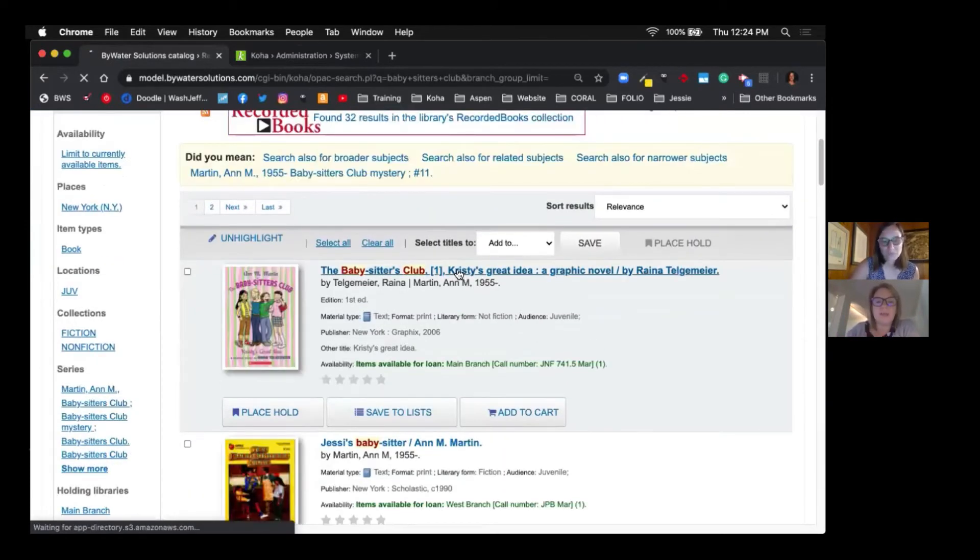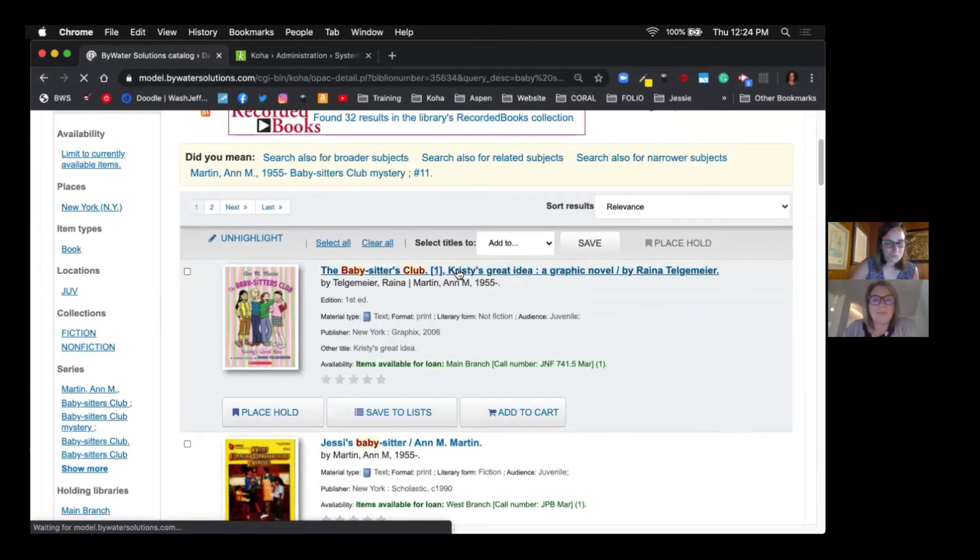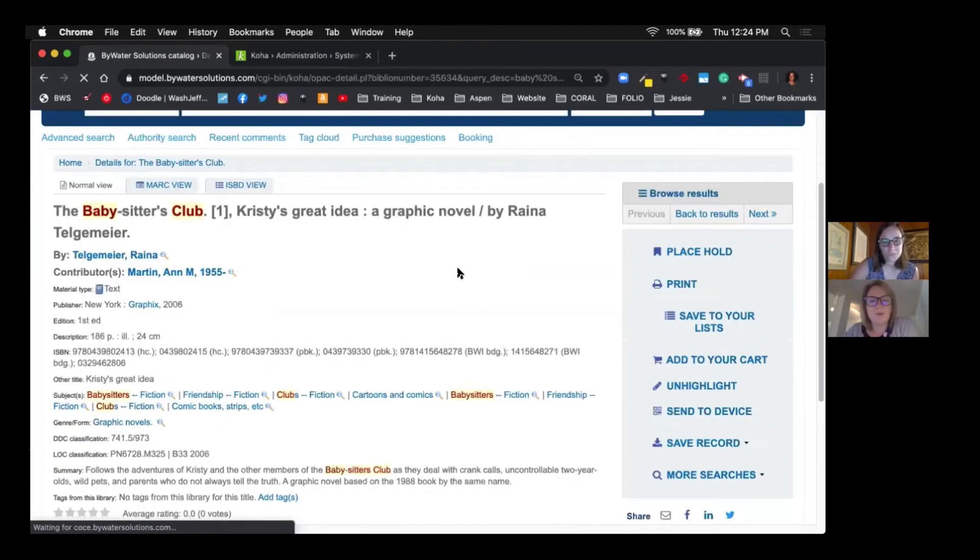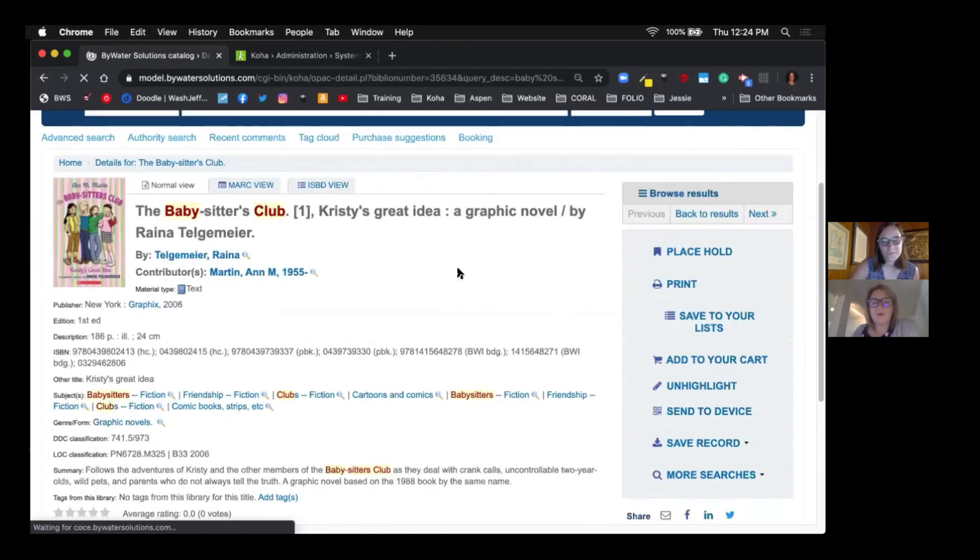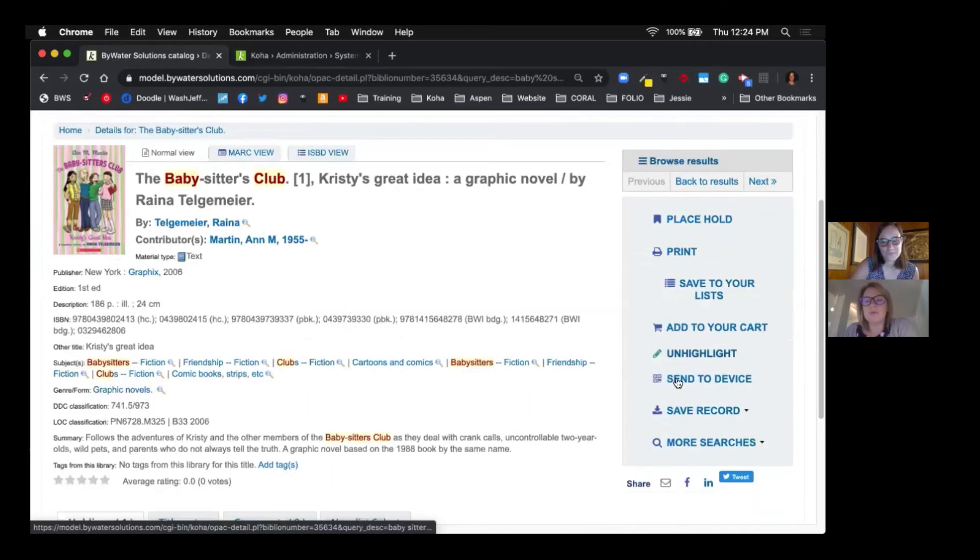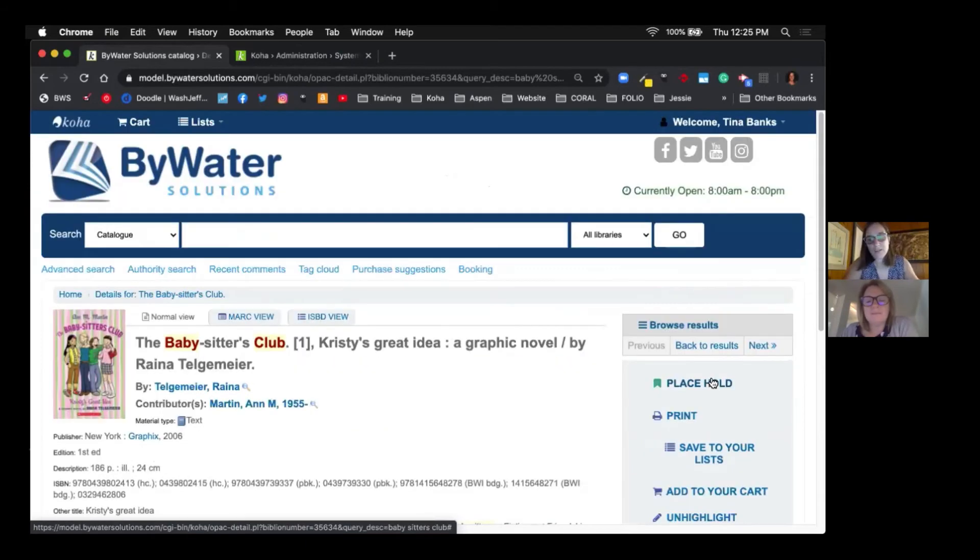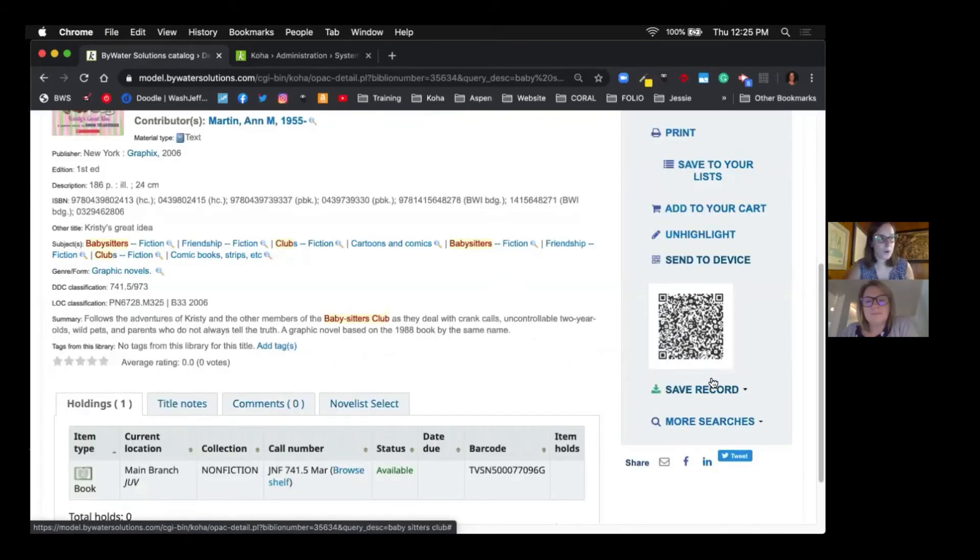So if we click that Babysitter's Club, Kristy's Big Idea, on the far right you'll actually see it says send to a device. So now when I click on that, it populates a QR code.